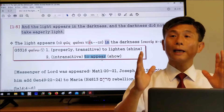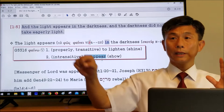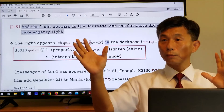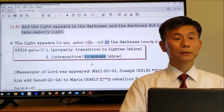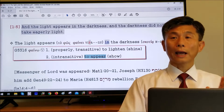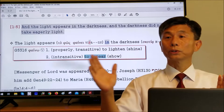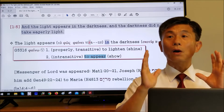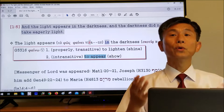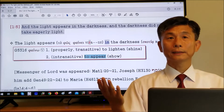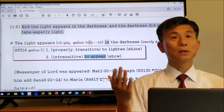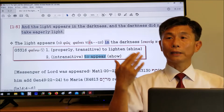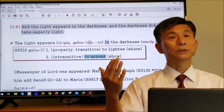If you say 'the light shines,' it has to have an object — something or someone. But in this sentence there is only the light and the verb, with no object. So 'appear' is correct. Who is the light? We learn from verse 4. The great light is Christ Jesus.